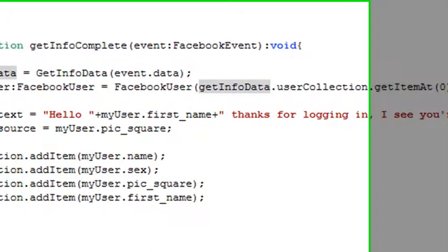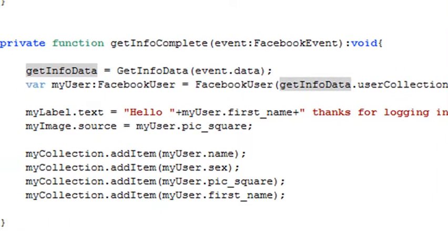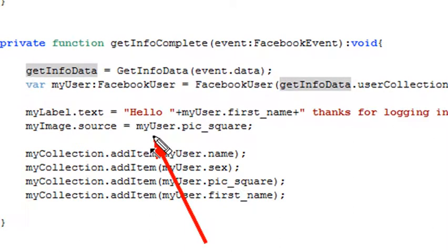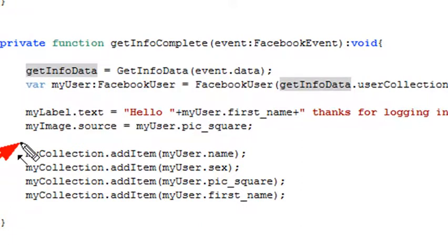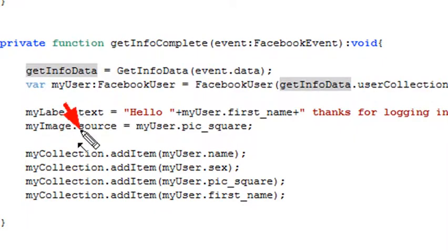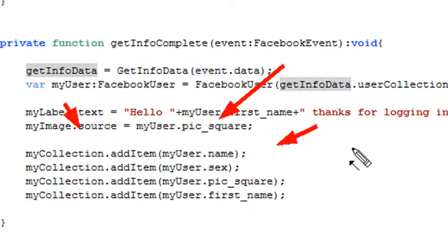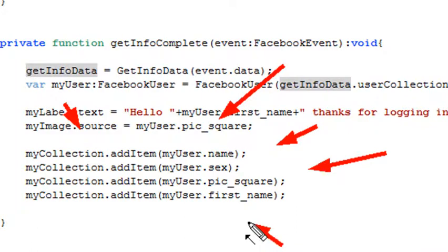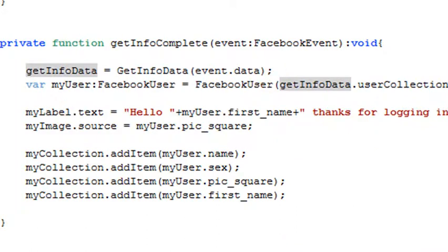The next thing, we're actually just going to use my user dot syntax, which is dot pic underscore square. We're going to give you a 50 by 50 picture, and we're going to stuff that into the image source. Then I'm just going to populate the collection that I created previously using the add item. So I'm going to populate it with the name, the sex, the address of the picture, and the user first name. And when that's done, I want to stick that into the data grid.